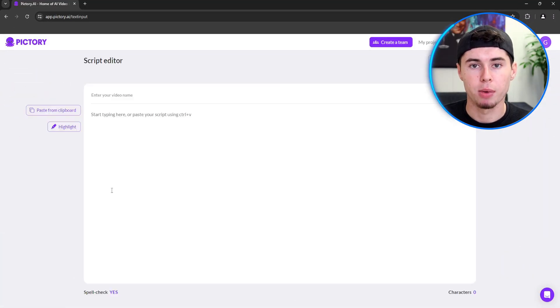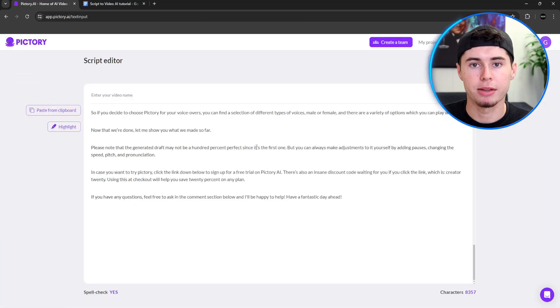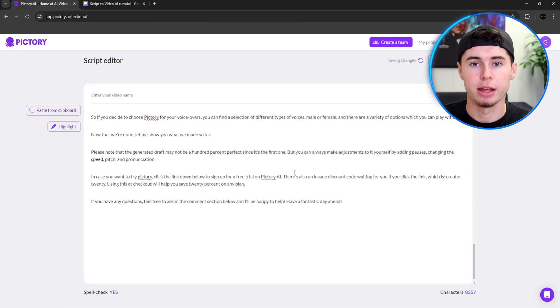It's a very simple process. To get started with Pictory, you can sign up on their website, choose a subscription plan or start a free trial, and begin creating videos by uploading your text content or media files. The platform will guide you through the process of turning your content into a video.